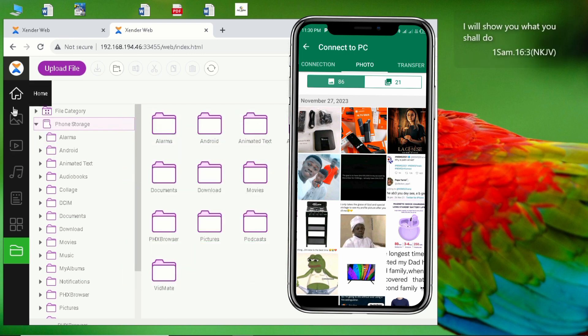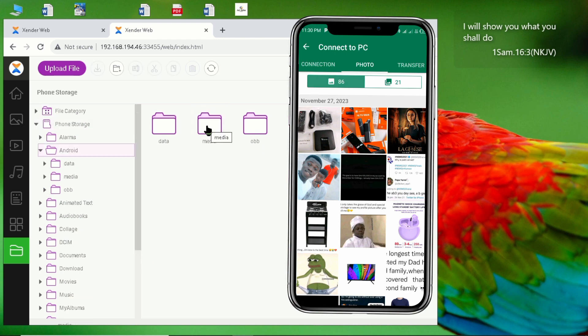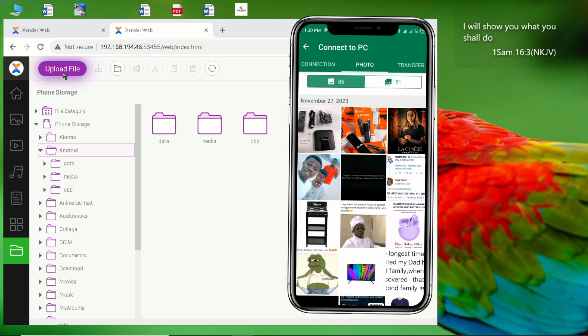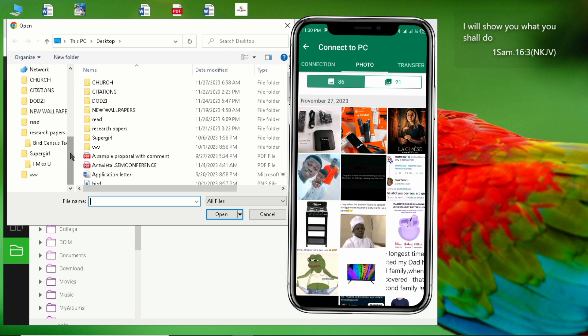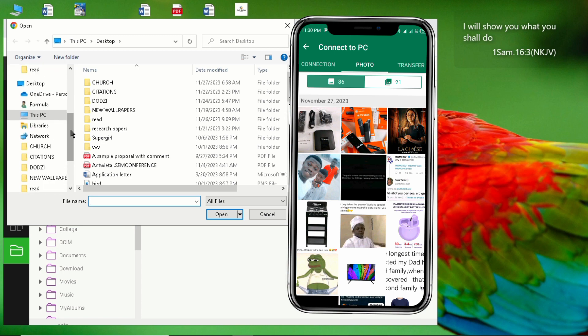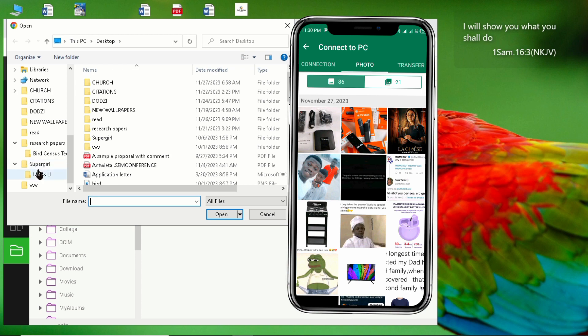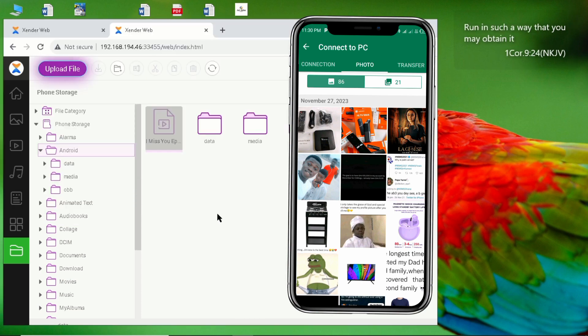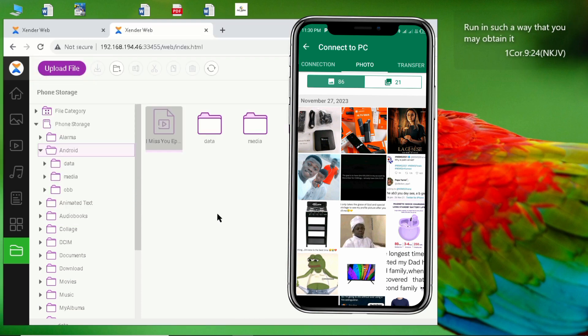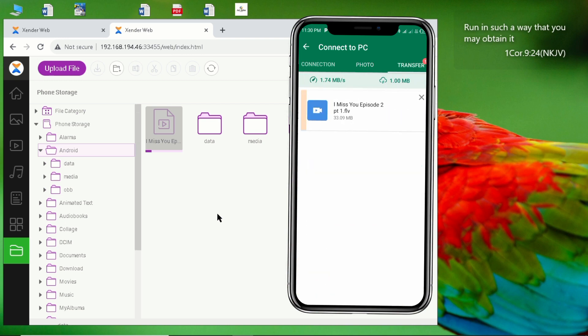In case I want to upload something, I'll go and select my folder and I'm going to upload file. Then I'll go and select what I want to upload. It can be a very big video, no problem. For instance, if I want to upload this episode I'll click on open.